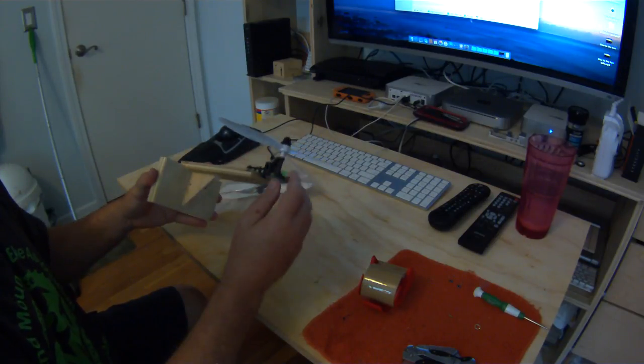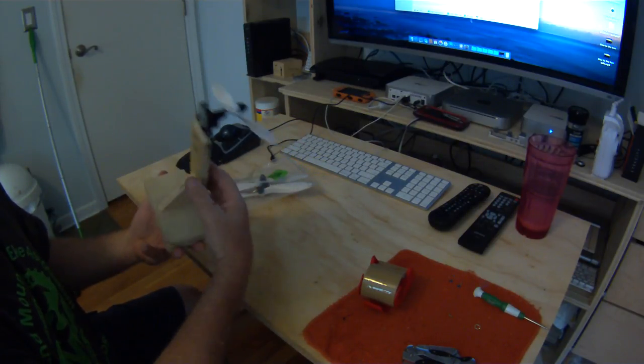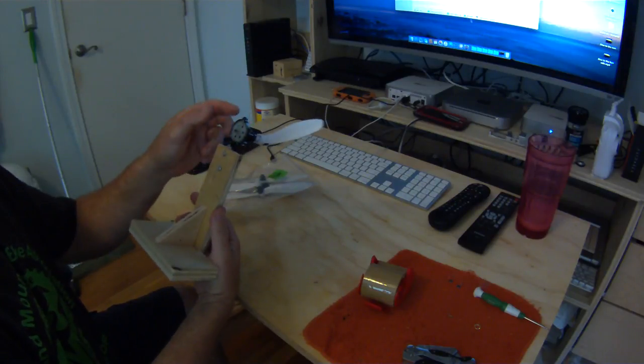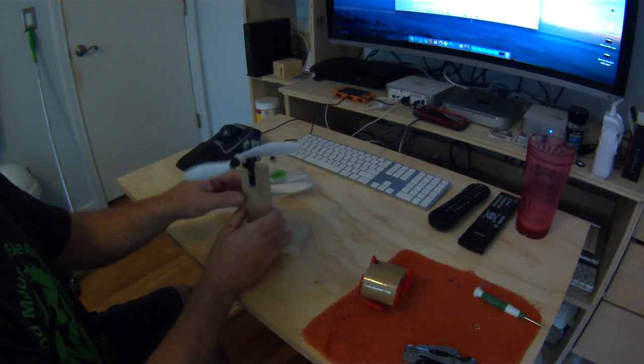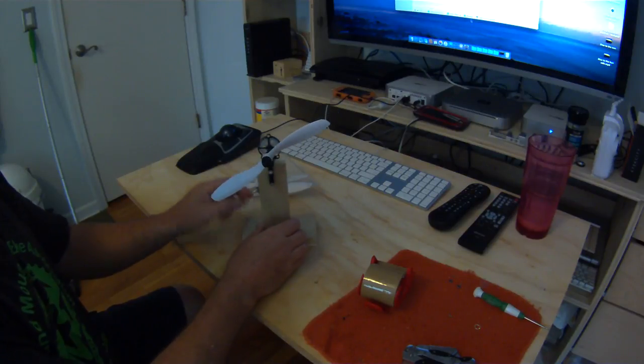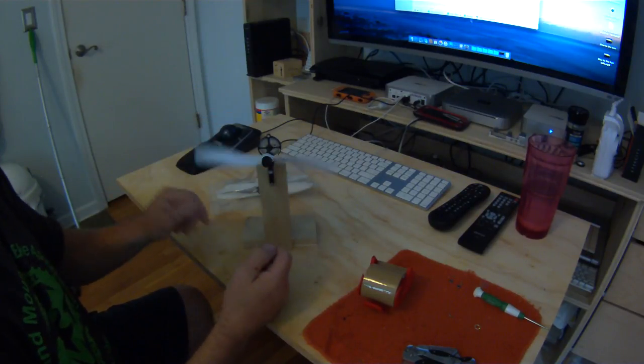They were like a buck and a half for four of them. I'm probably gonna order more. I just screwed it to the wood. Really, the only thing you need is an upright to screw it to.